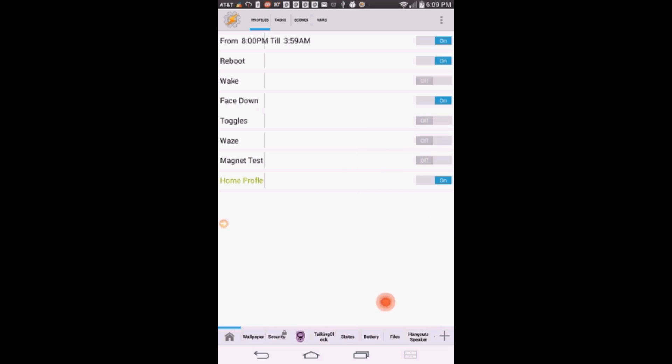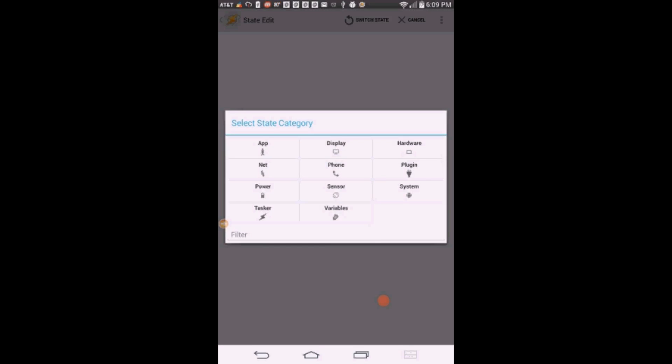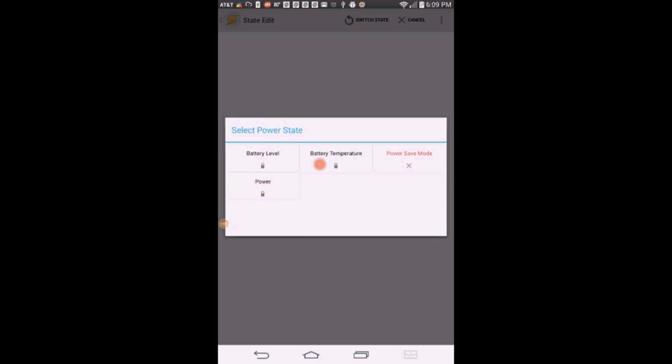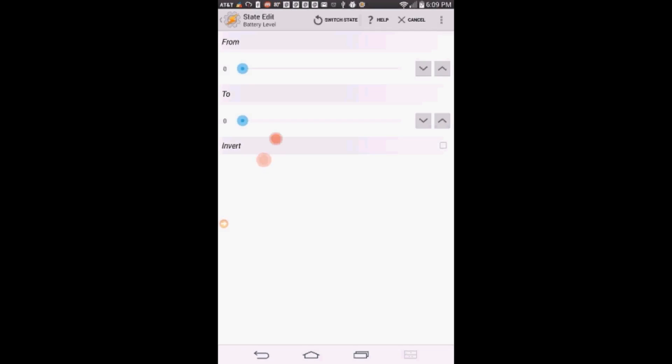Click on State, click on Power, then select battery level. Leave the from set to zero and set the to to any level you want. I set mine to 30%. Click the back arrow.